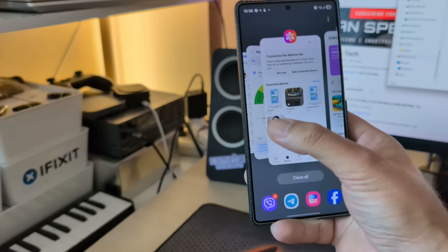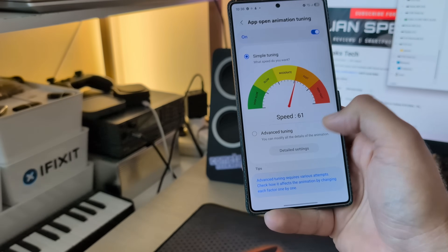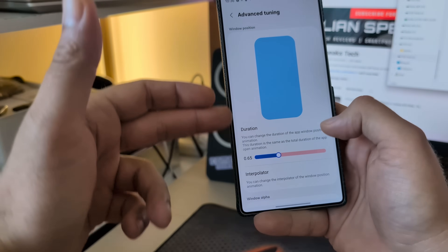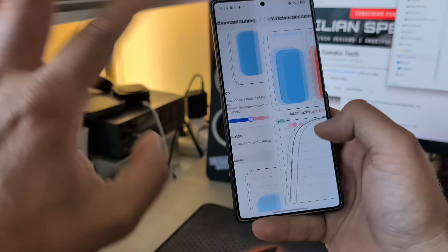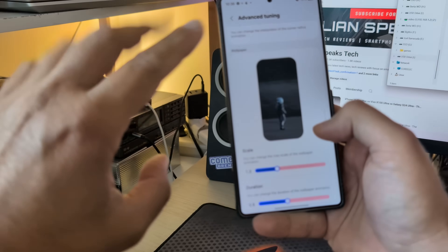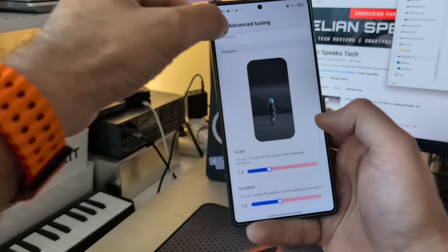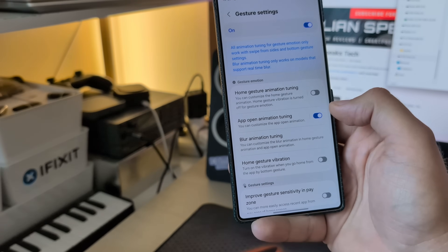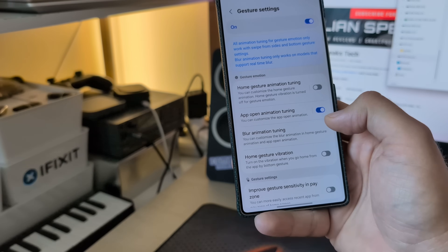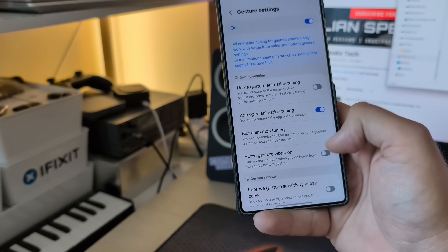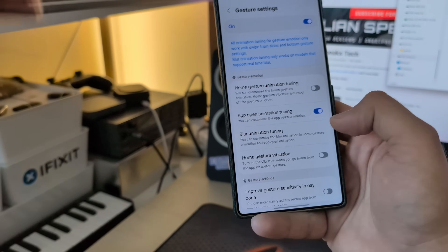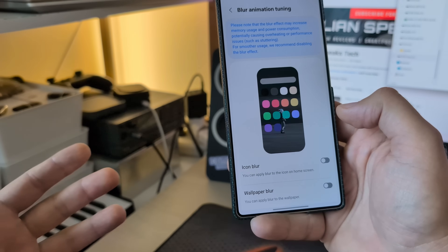So far, all has been really great. Let's just check advanced tuning — duration, the interpolator. This thing can really, really go crazy, so you have to plan a lot of time to do this if you want. But hey, there are plenty of options. Blur animation tuning — you can now customize the blur animation in home gesture animation and app open animation. Also a new feature.